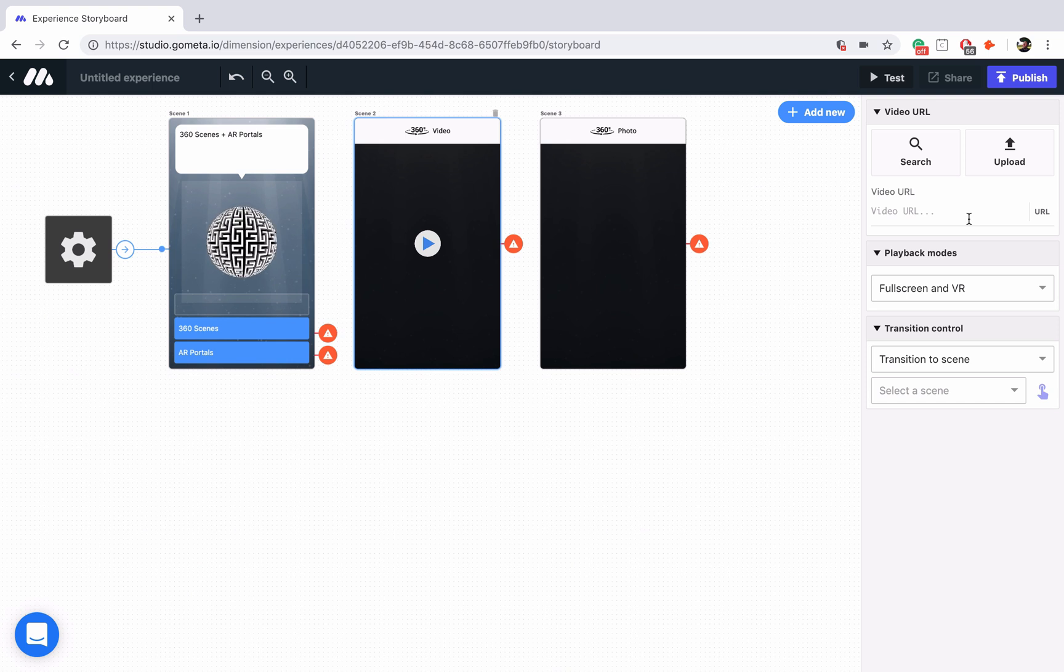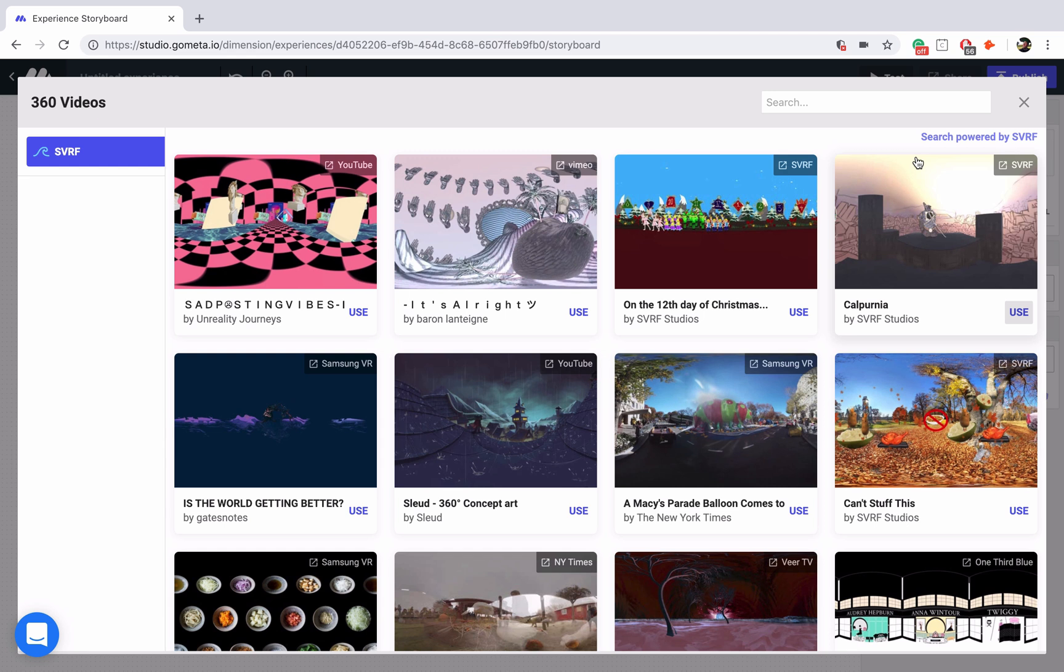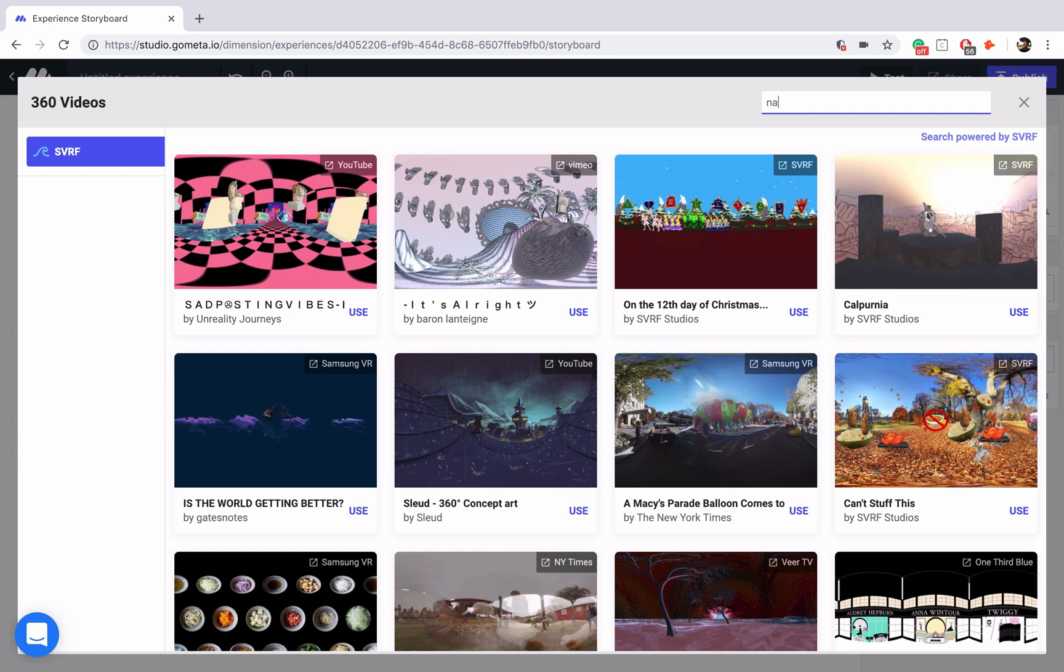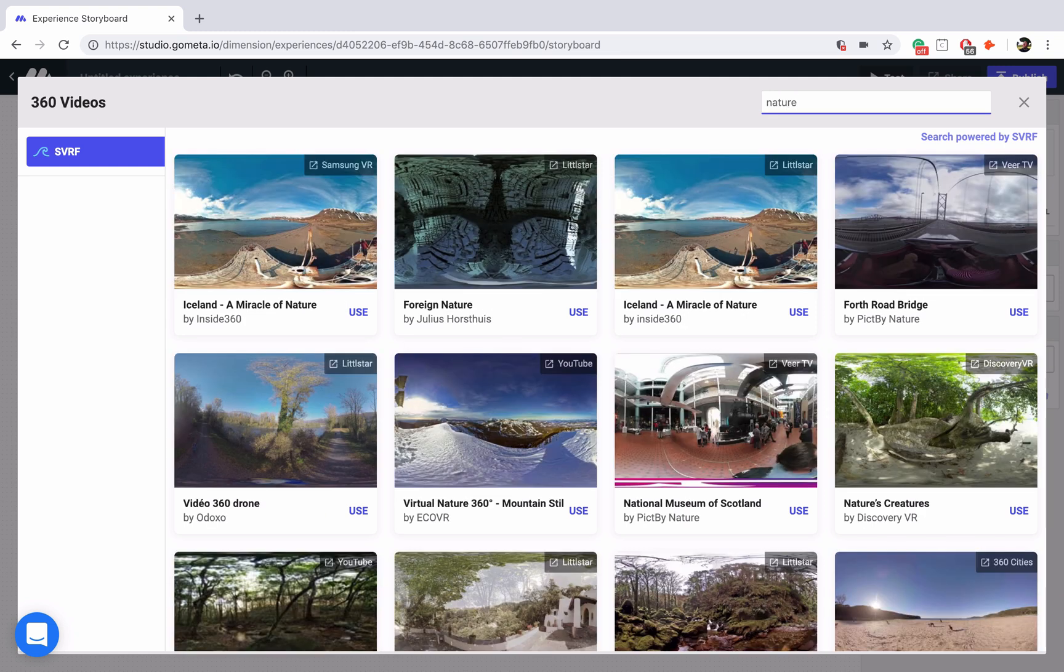Okay, let's go ahead and click on search here, and we're taken to a 360 video library. You can view thousands of videos provided by SVRF, so thank you to SVRF, and you can use the search bar to search for videos. I'm going to type in nature, see what we can find.